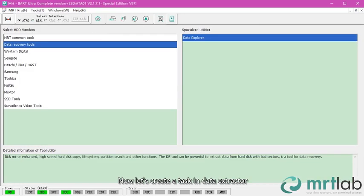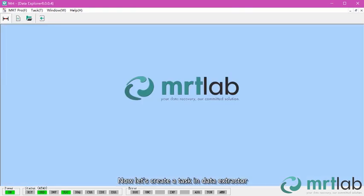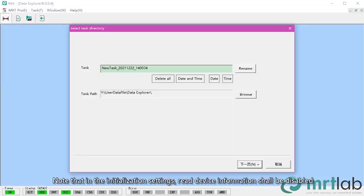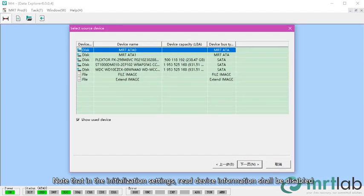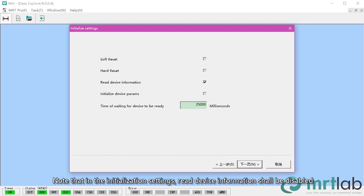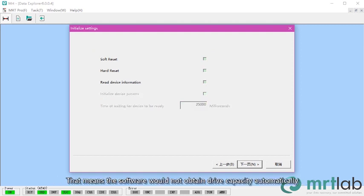Now let's create a task in data extractor. Note that in the initialization settings, read device information shall be disabled.